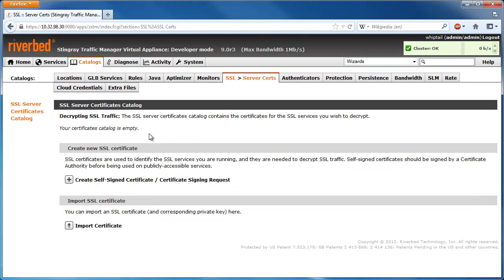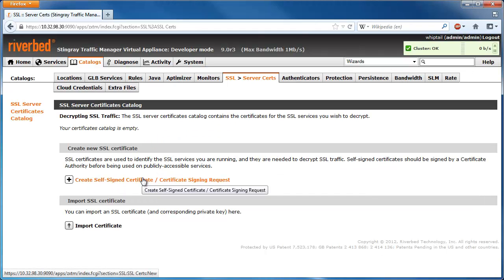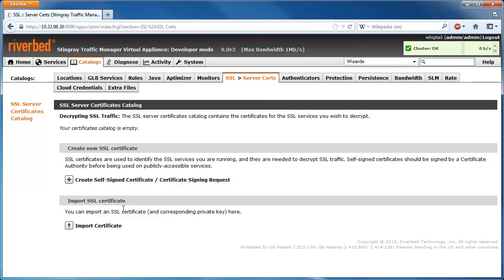From here, you can either create a self-signed certificate along with a certificate signing request that can be sent off to a certificate authority, or you can import an existing certificate.